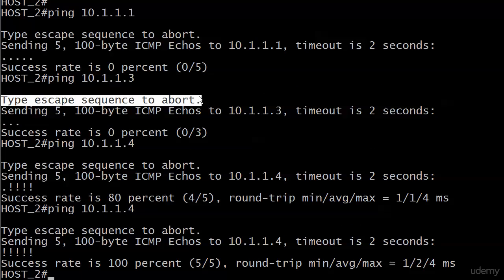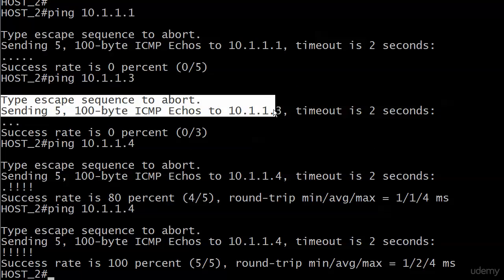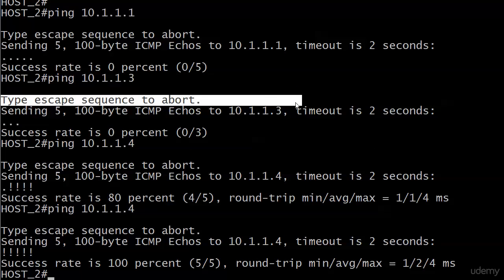But you notice the switch nor the router tells you what the escape sequence is. And you need to know those. It is control shift 6, one right after the other. One right after the other. And then it's going to terminate that ping.